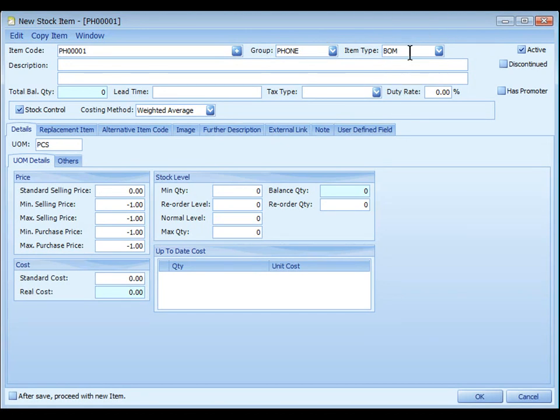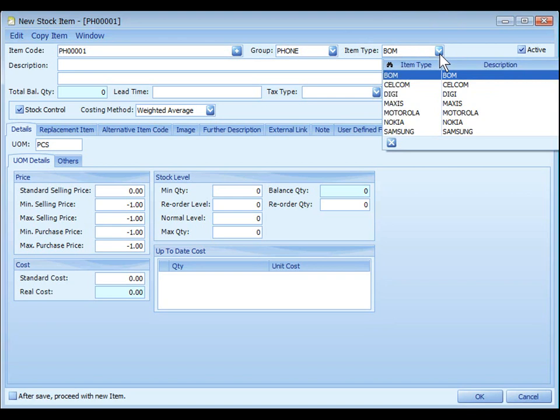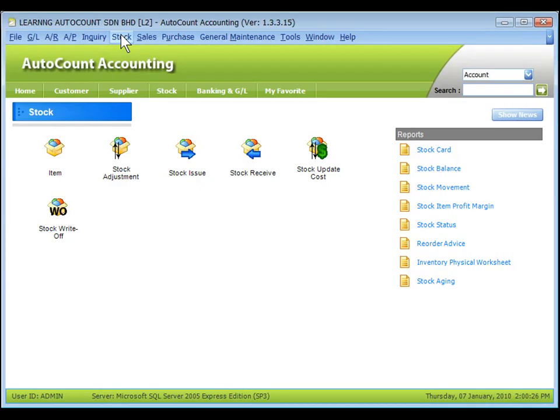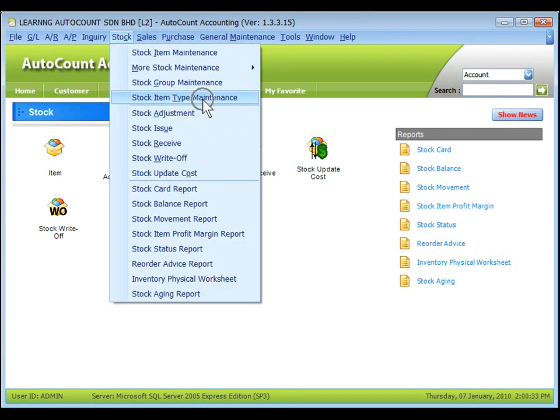Item type, select the stock item type for the purpose of report filtering. The stock item type is maintained at stock, stock item type maintenance.